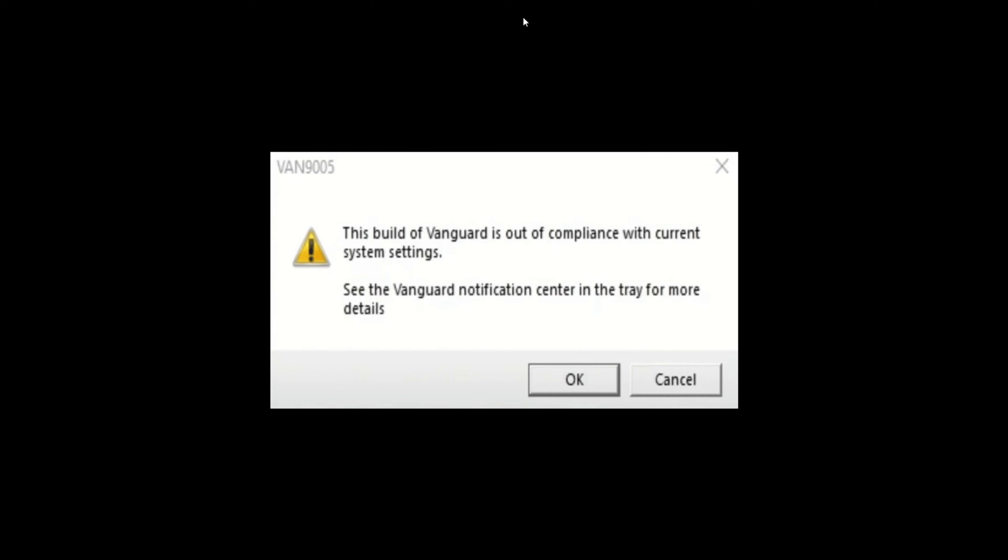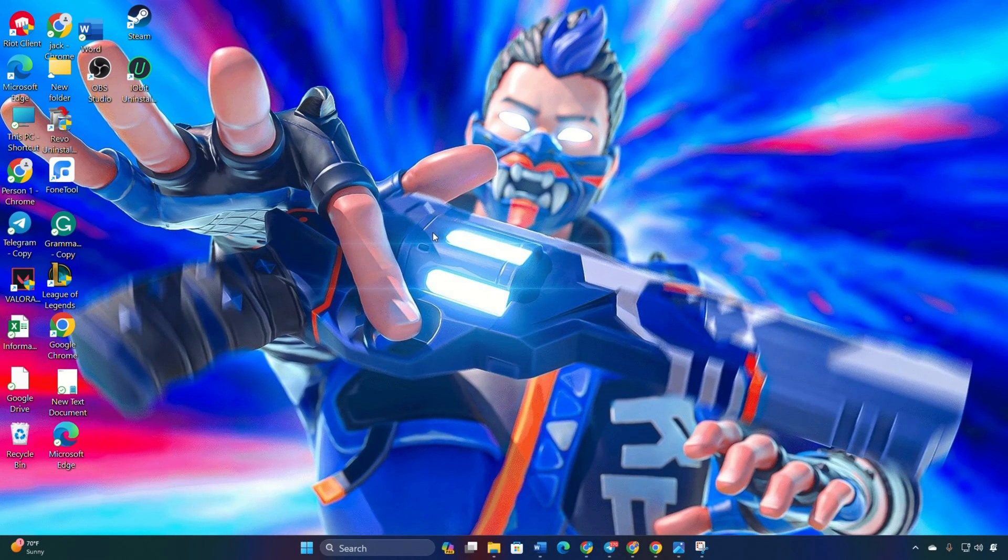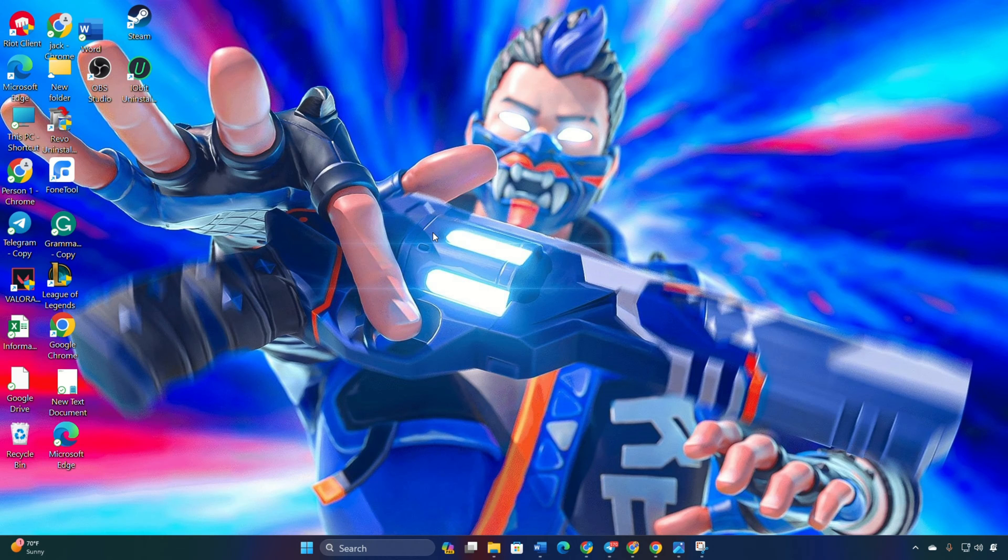Experiencing difficulty playing Valorant with friends due to the VAN 9005 error? Hey, welcome back to my channel. In this video, I'll guide you through resolving the VAN 9005 error in Valorant. Let's get straight into it.